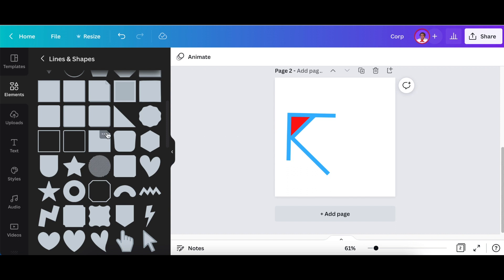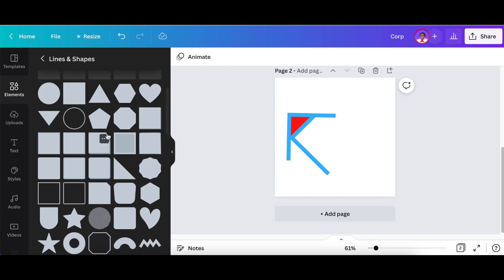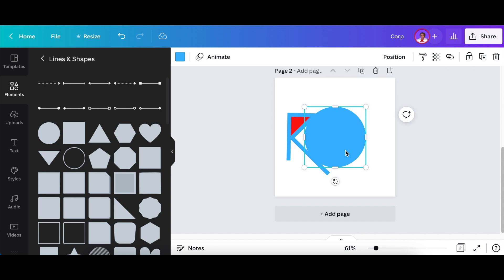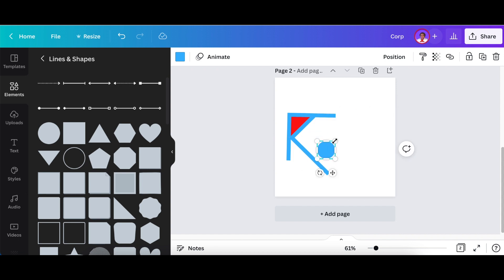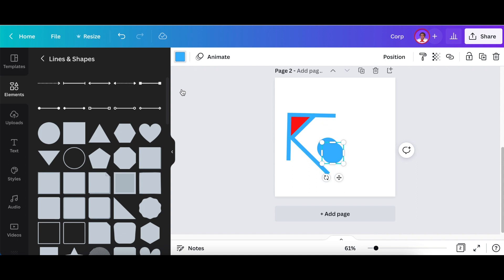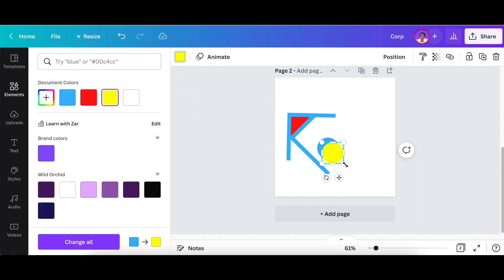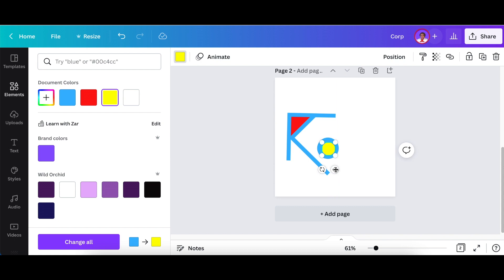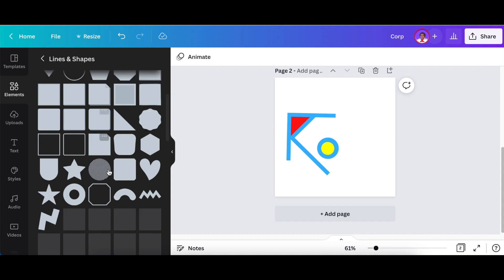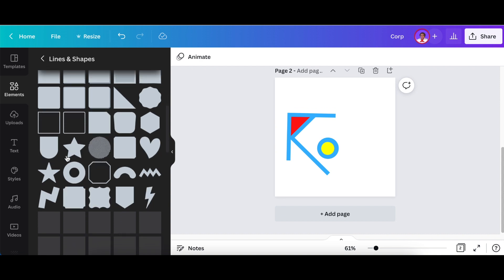Next, add your O using the shapes panel. Size it, then duplicate it with Ctrl+C, change the color to yellow, reduce the size, and you have a nice O.